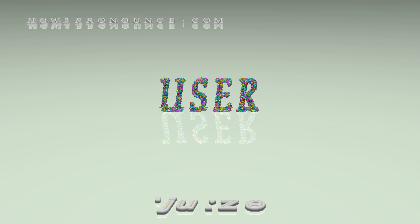Thanks for watching this video. Please don't forget to subscribe. You can find similar videos for each and every English word in the dictionary on our website.